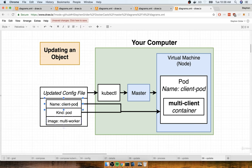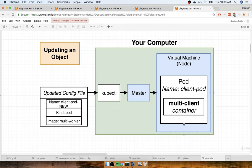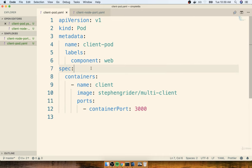If you changed the name to something like 'client-pod-new', master would look for an existing object with that name and type, find none, and create a brand new object. So to update an existing object, leave the name and kind the same, make any other changes you want, and feed it into kubectl. Master will automatically find the existing object and make updates to it. That's the formula for a declarative update — always the same process.